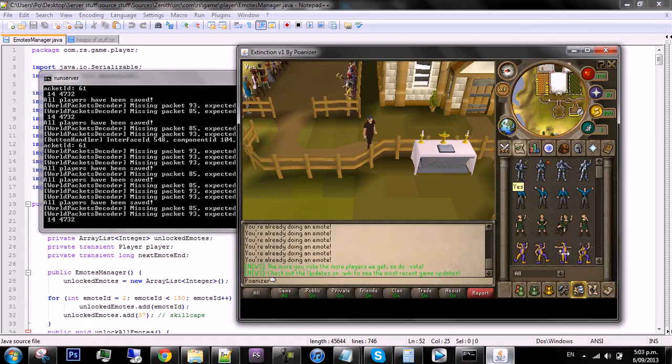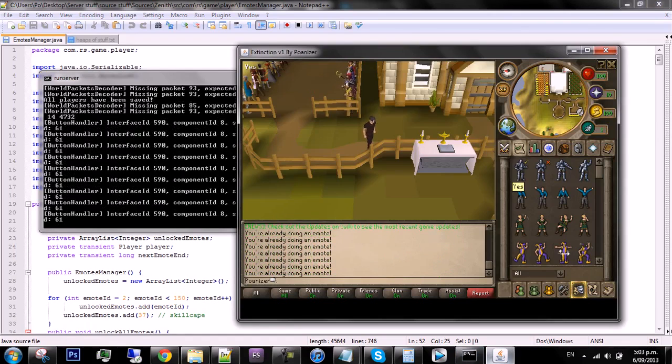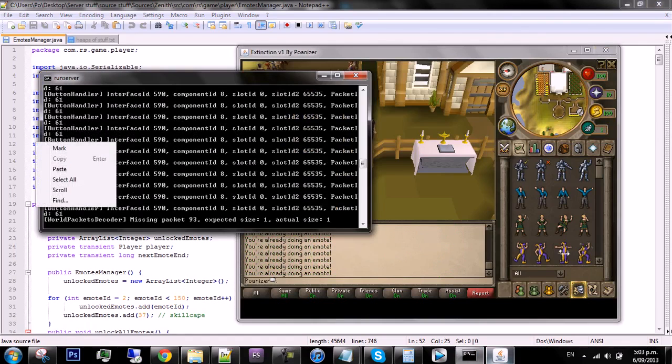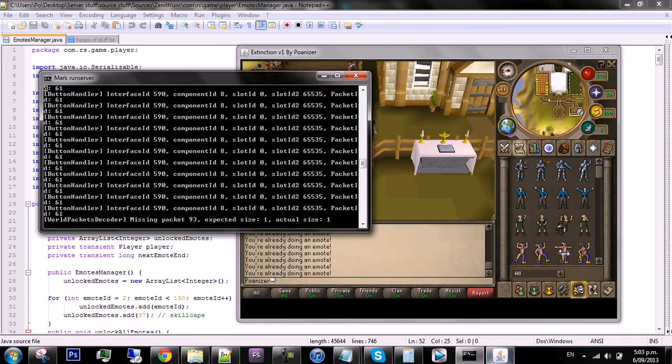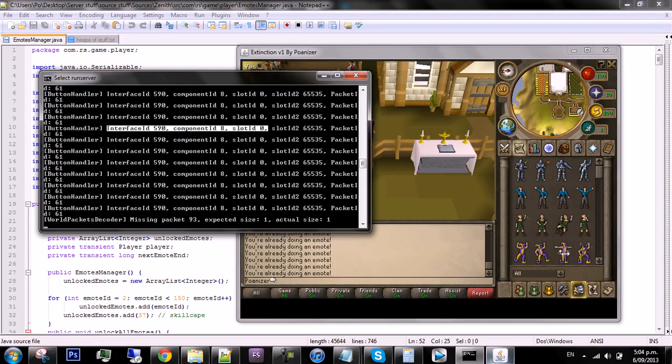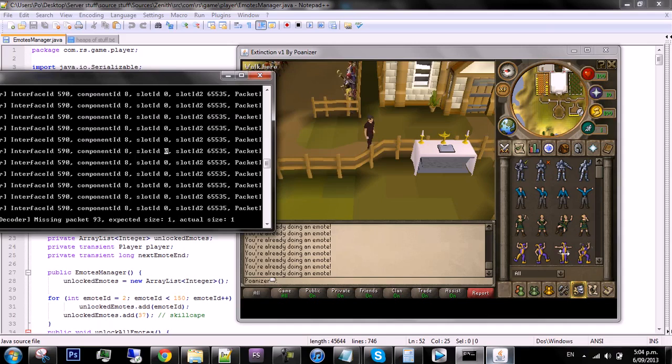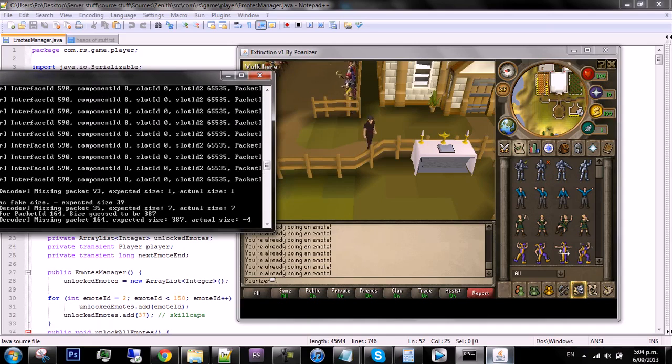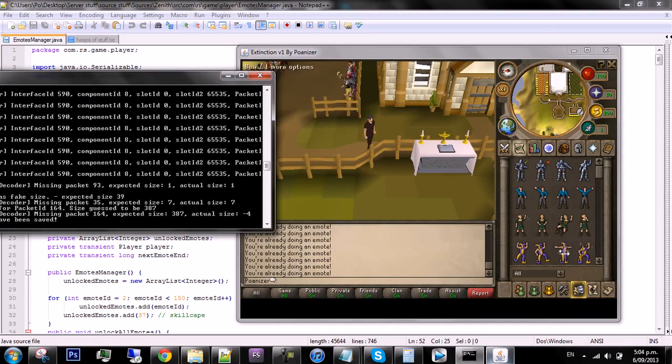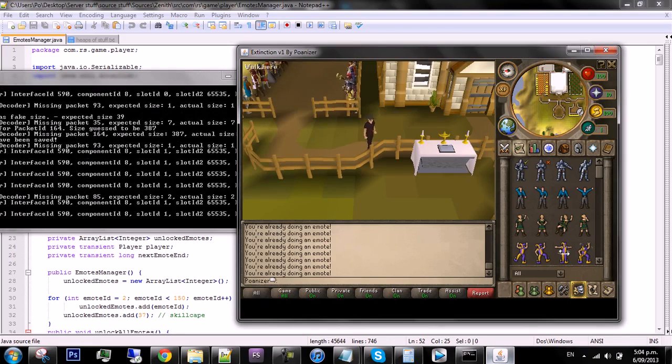In game, if you click on an emote, if you spam click you'll get it better. It says interface 590, component ID 8, slot ID 0, and slot ID 2. What you're going to need is everything behind here. So pretty much interface 590 is this thing in here, then I assume this whole thing is component ID 8, and then each one is a separate slot.